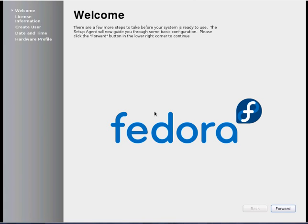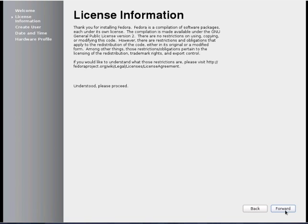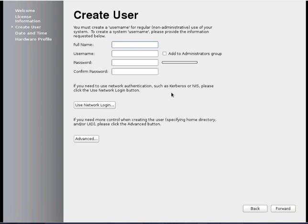When you install any Linux OS, the first time when you boot up, you will be presented with a lot of information. That is one time information you have to enter. We will just go through them.